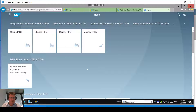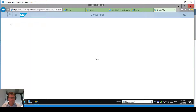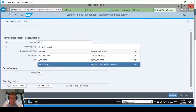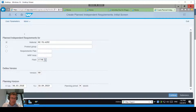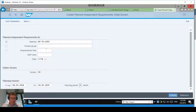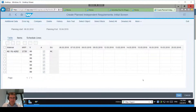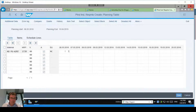What I'm going to do is create some planned independent requirements to start off with. These planned independent requirements could come from a planning system such as IBP or a number of different locations. Let me just put in my green latex gloves and the plant I want to create these requirements on is 1720. That's the hospital's plant and I'm going to put them in a daily bucket. Today is the sixth — I'm going to put in seven for today.